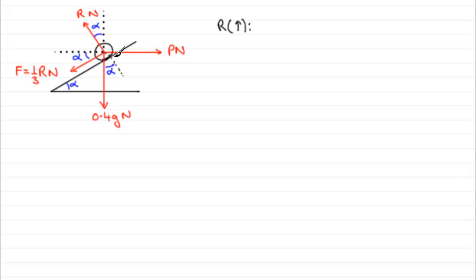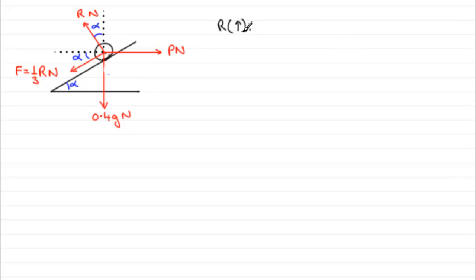Now, I'm going to take out this alpha here because we're not going to need it anymore. Let's just get rid of that. So, we've got the cross situation. So, when it comes to resolving, we're looking at the resultant force acting in the vertical sense. And that resultant force is going to be zero because this particle is not moving.